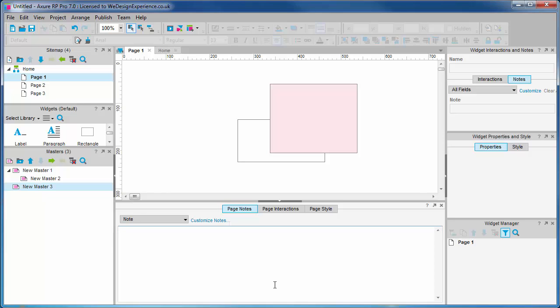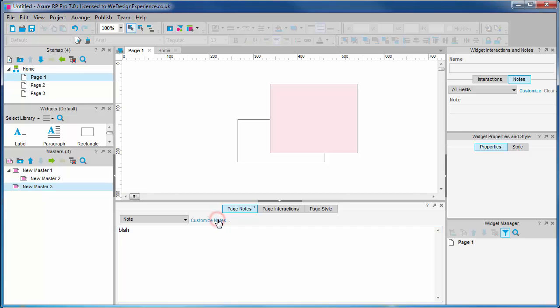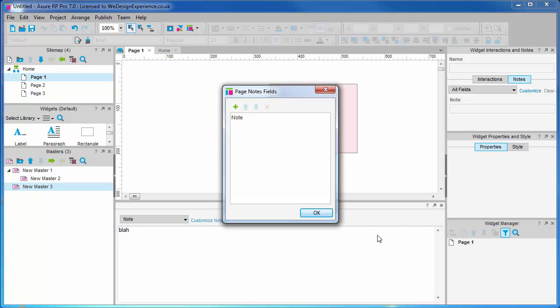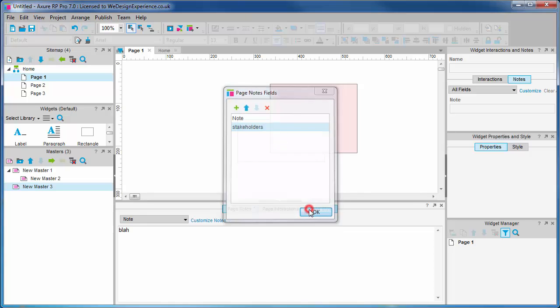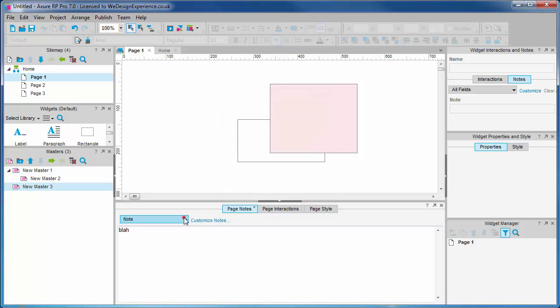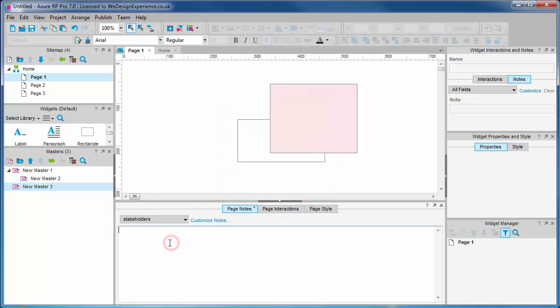The page notes tab is where you can add notes about the page. Often overlooked, this facility is really useful for making notes about what's going on in the page for different audiences. You may want to create notes for stakeholders, designers, developers. These notes can be output into specification documents which you can tailor for different groups. More on this later.